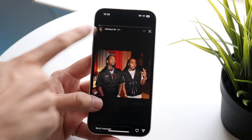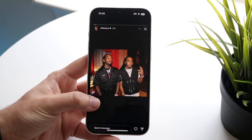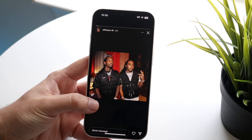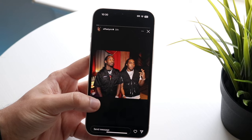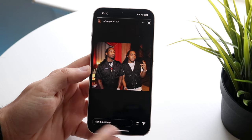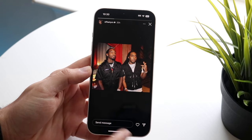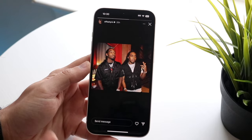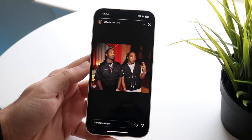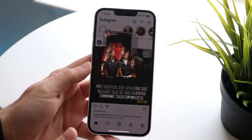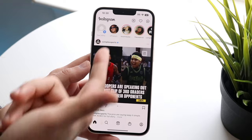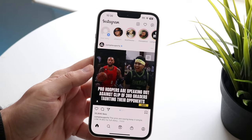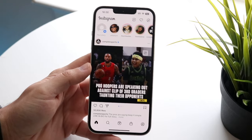You can hold the story down to pause it. Every 24 hours these posts get deleted unless the person deletes them earlier. You can like the story, send a message or respond by swiping up, or DM and send the story out to other people. You can also add your own story by clicking the plus button. That's the top stories portion.